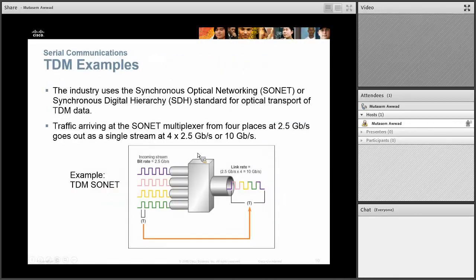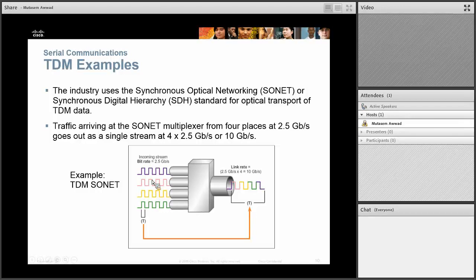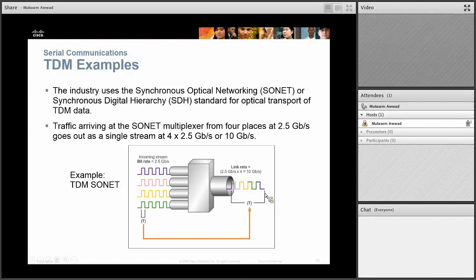There's also TDM that multiplexes light signals — that's how you can get very high bandwidth up to 10 gigabit. Synchronous optical network (SONET) does that; it multiplexes, for example, 2.5 gigabit light signals together, and on the other end is able to demultiplex them.